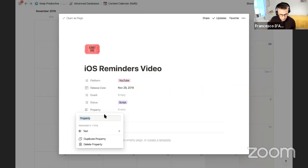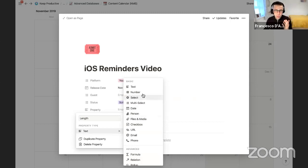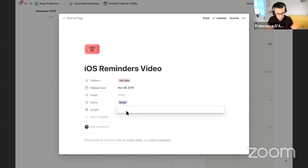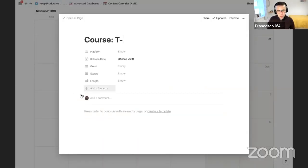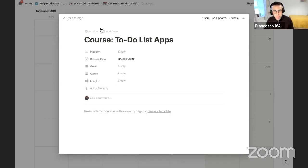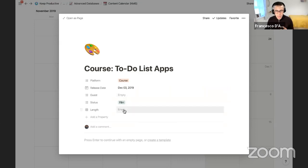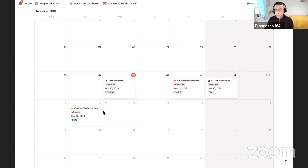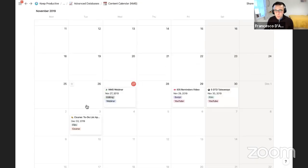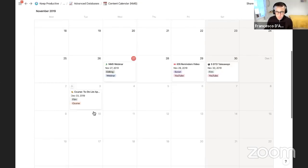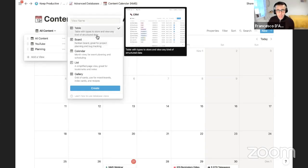It really doesn't stop there. For example, you could add a 'Length' property — the time taken to complete a task. This one might take 20 minutes. Next Wednesday I have a course about to-do list apps — that's a different content type, 'Course,' no guest, status is 'To Film,' and it'll take 60 minutes. All the details start rolling in nicely. When you move entries around they shift in the structure, making it look neater.